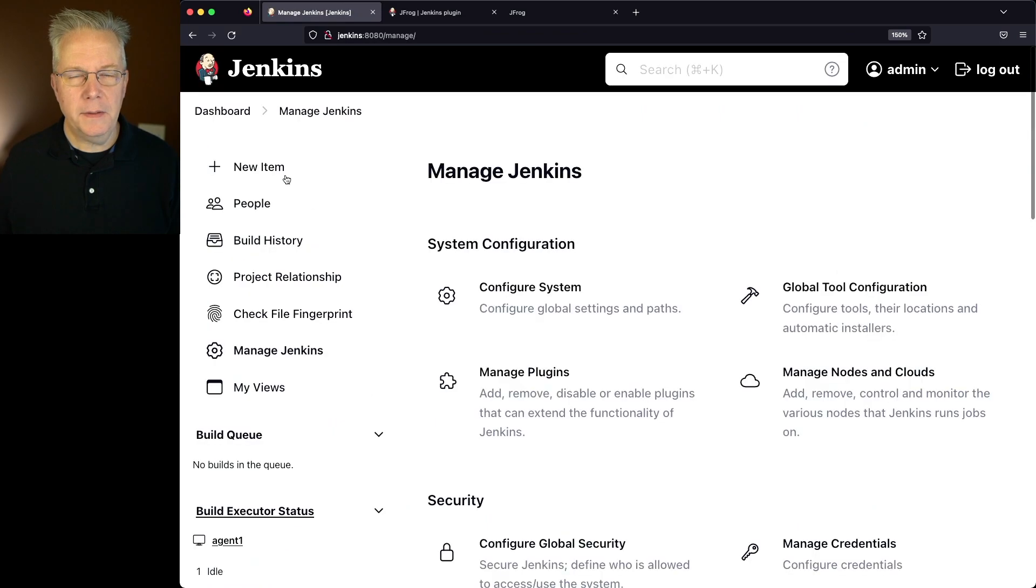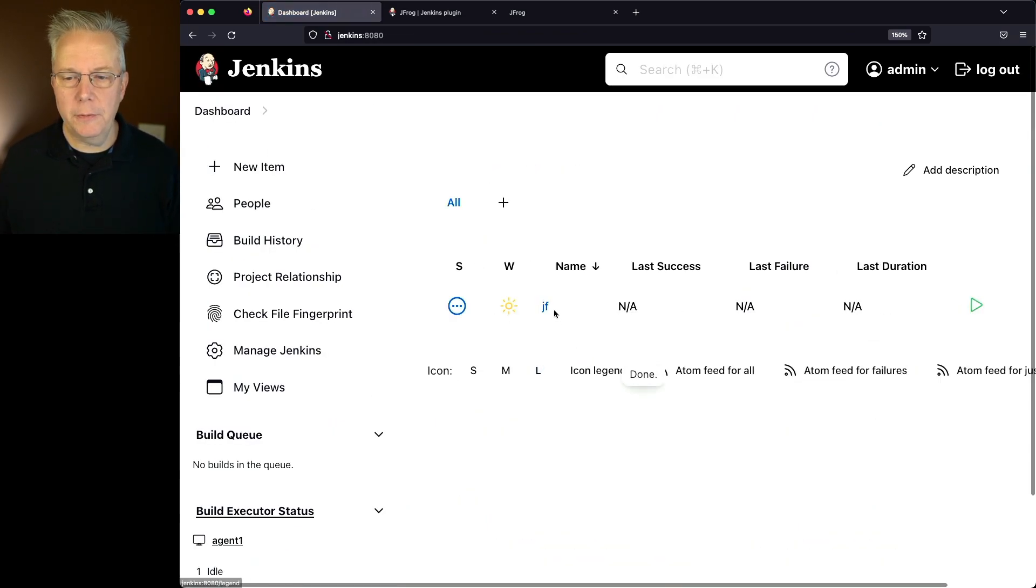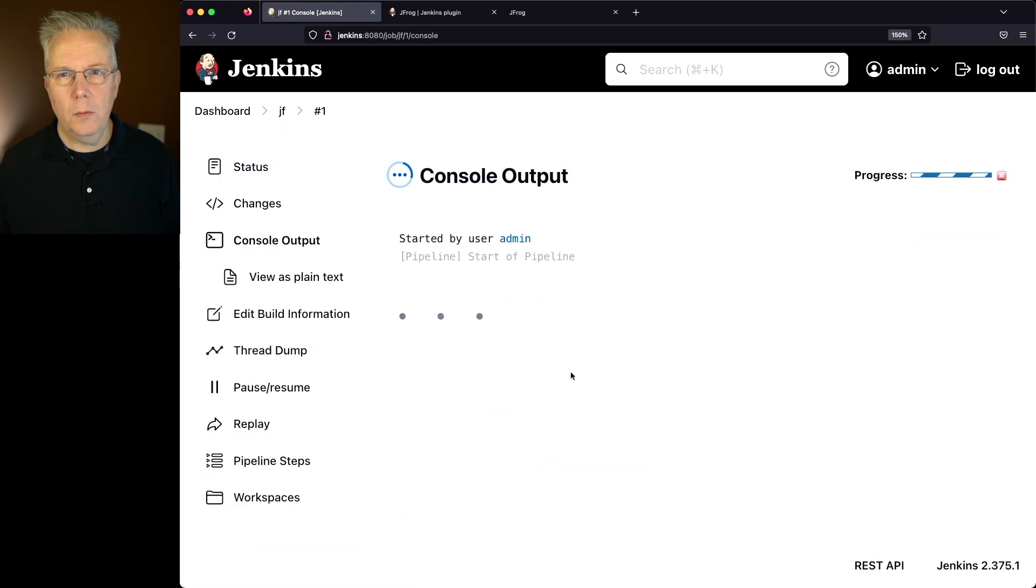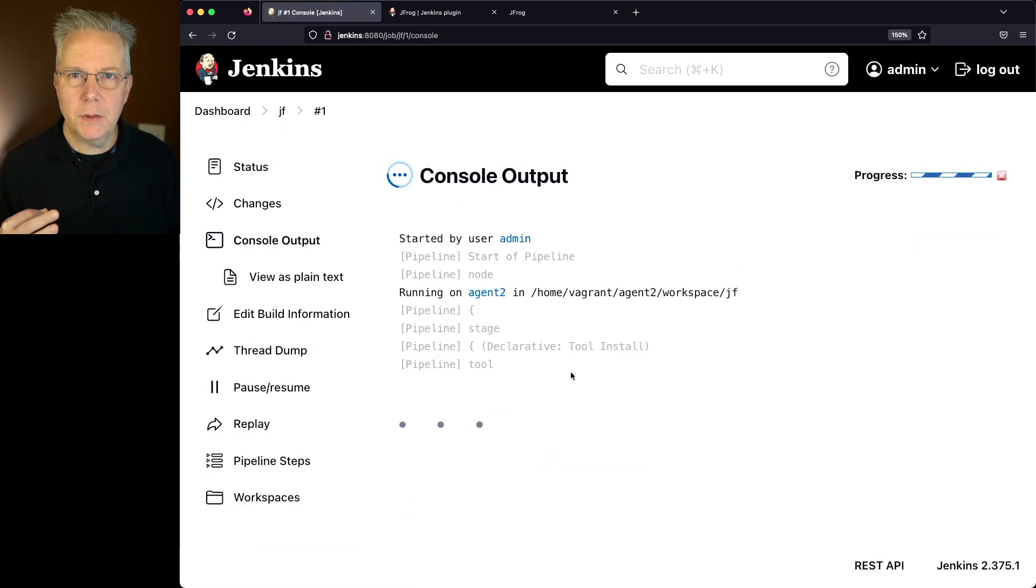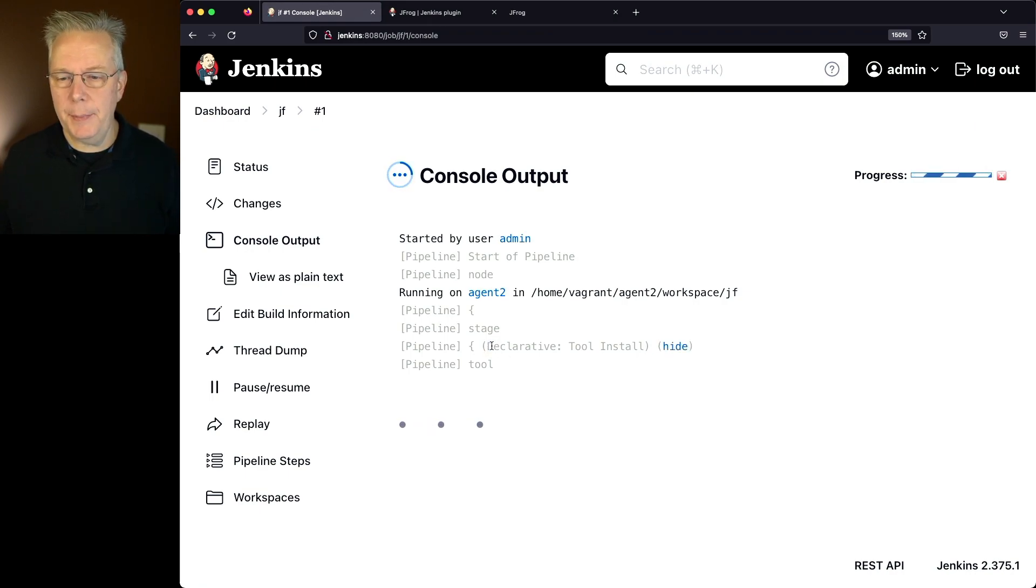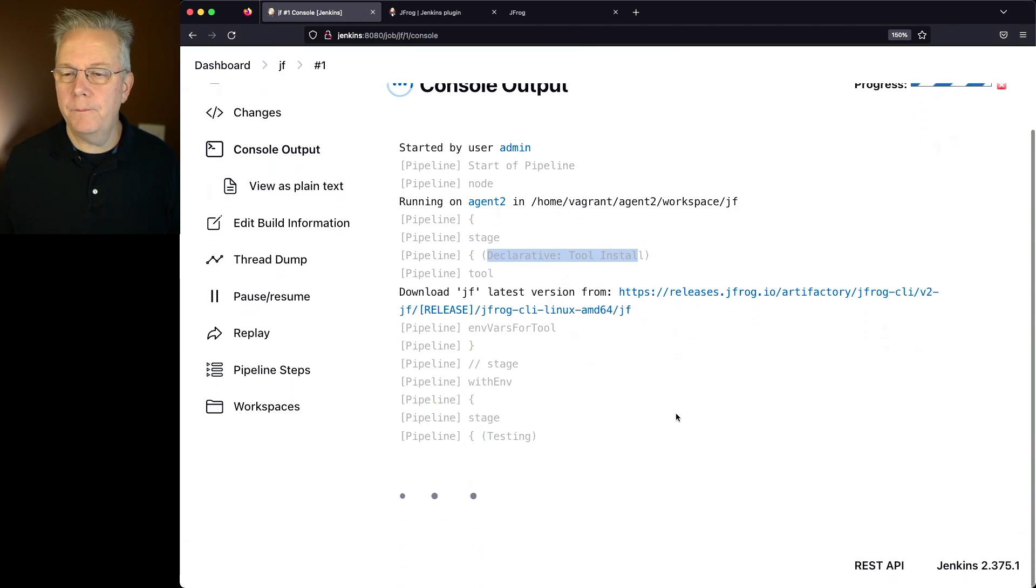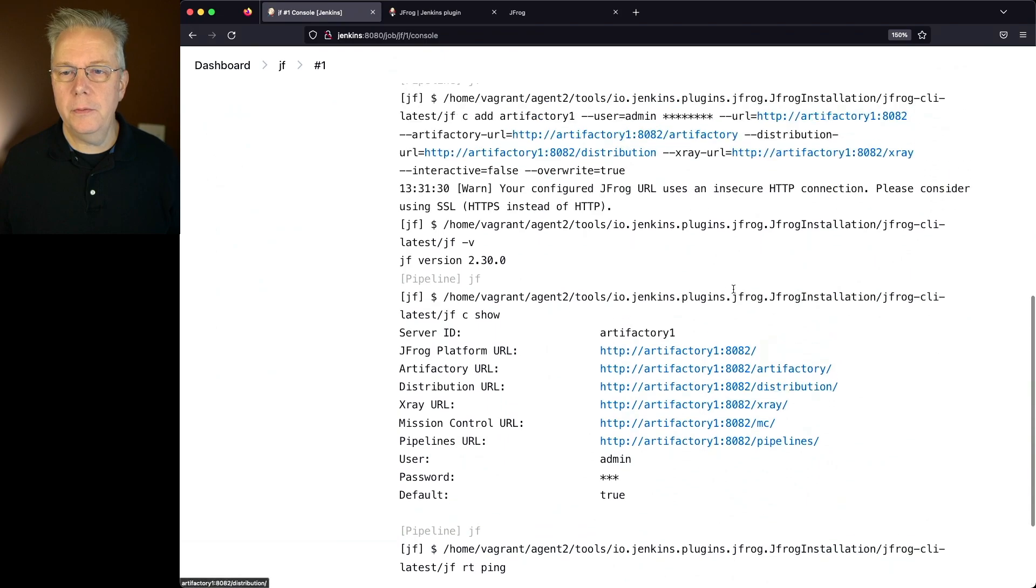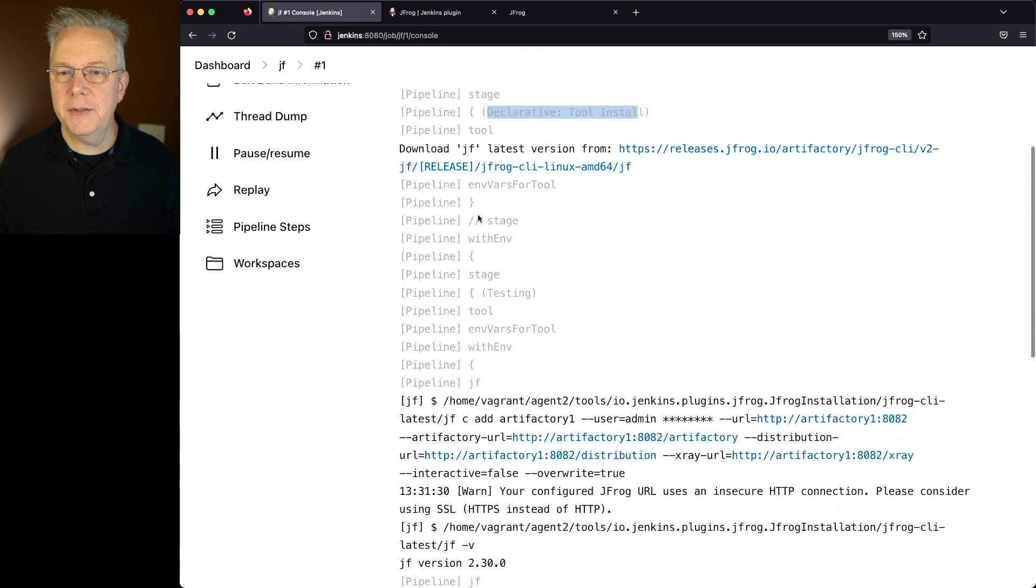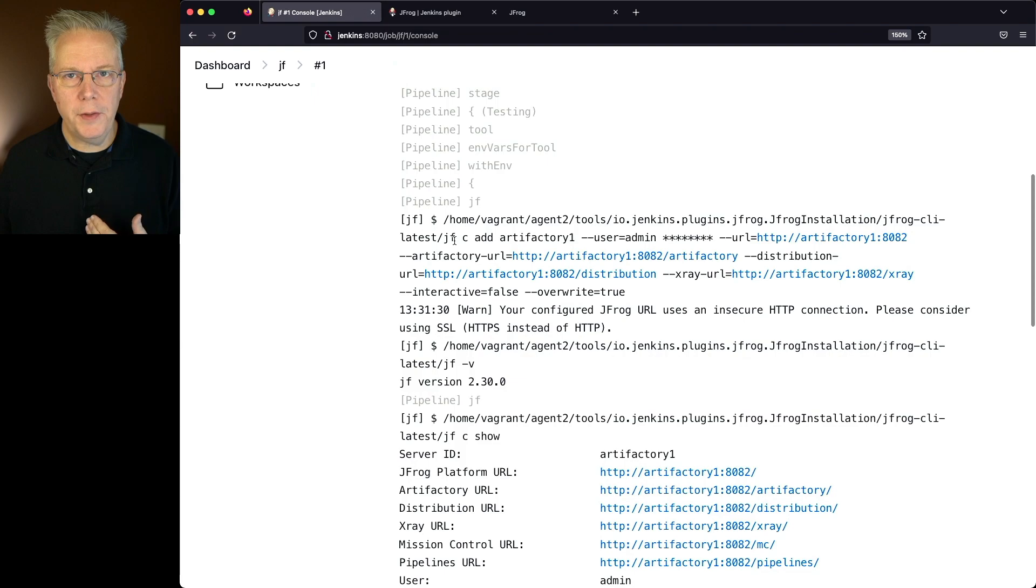and then let's go back over to our job. We'll go to JF and click on Build Now. Now as this job runs, what we're going to see is that since the tool has not been downloaded, the tool is going to get installed. We can see this step here, declarative tool install. It's downloading the latest version from releases.jfrog.io. It installed everything for us, and then we start running the commands.